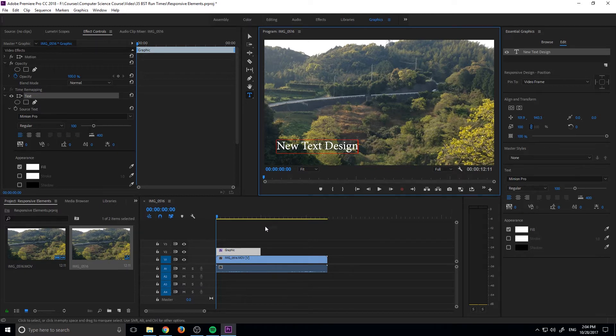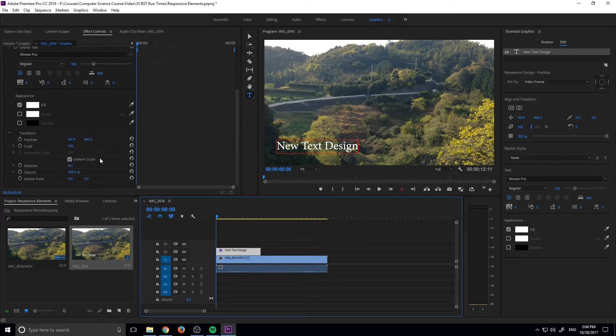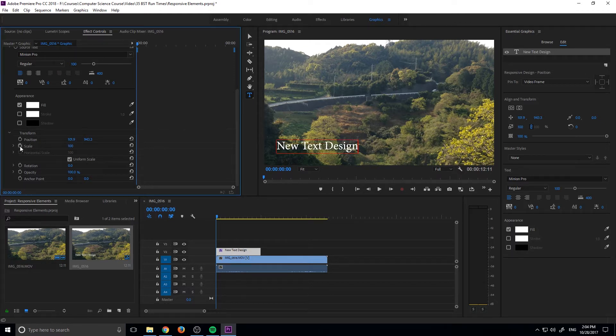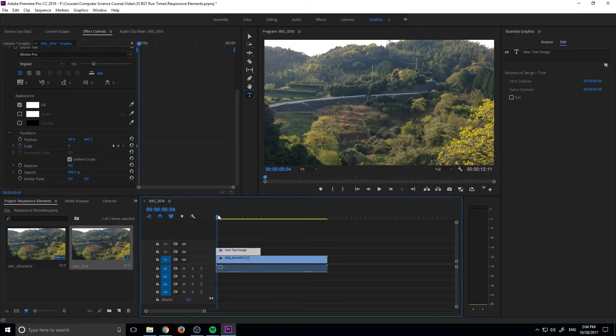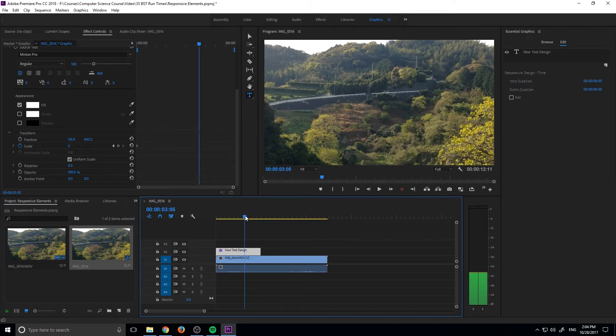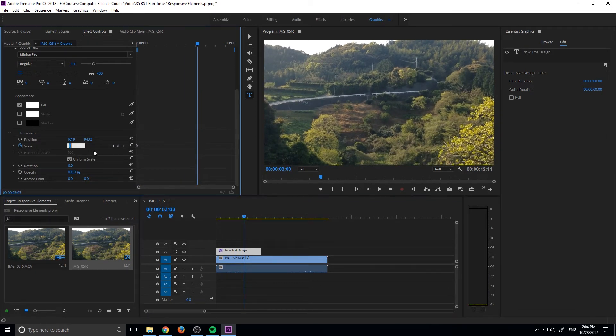And so now we can give it some sort of animation. I did an opacity. We could do like a scale so we can scale it down. Let's go ahead and make this an animation. So we're going to start it off at zero and then we're going to move forward maybe three seconds and let's bring it up to 100.